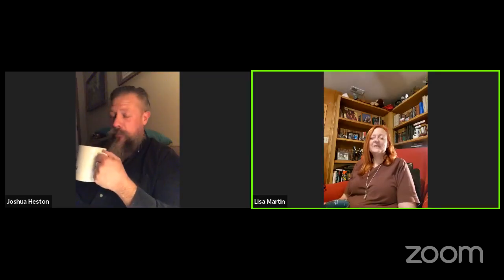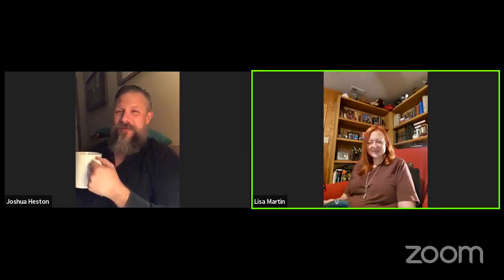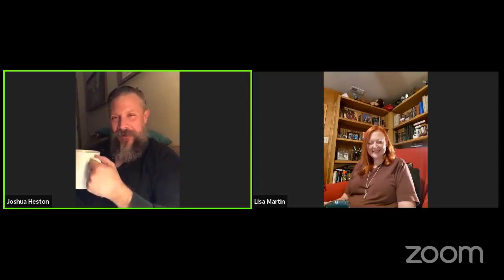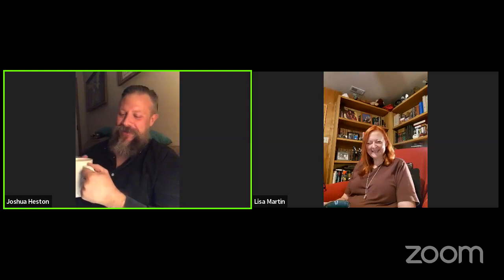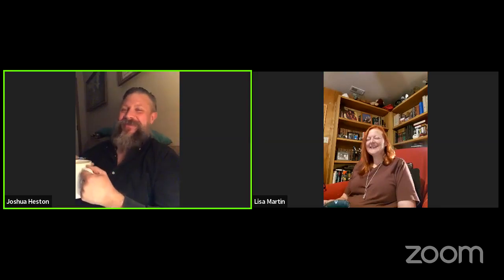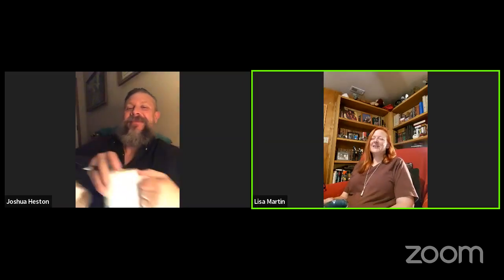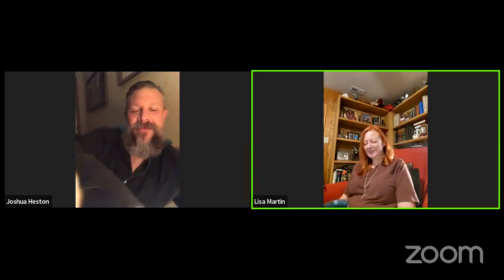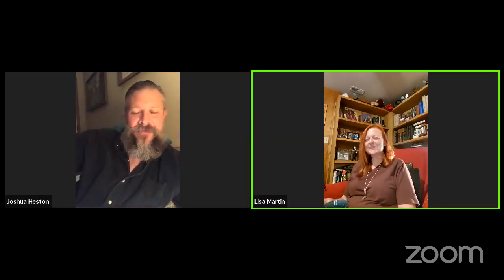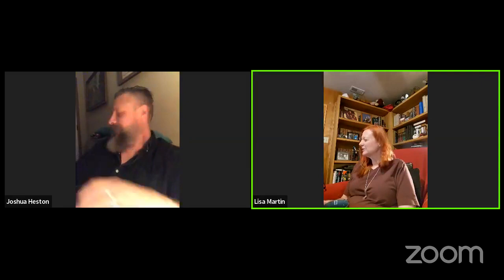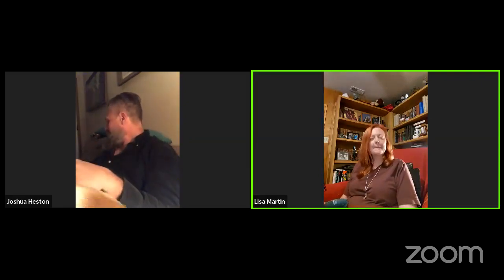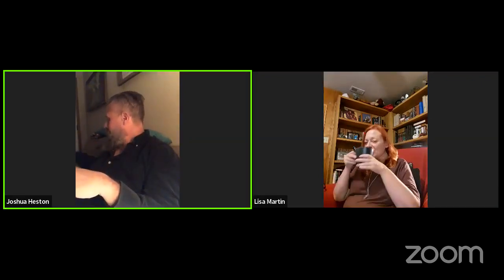Good evening and welcome to the Dark Ozarks. Hello, everybody. Hello, Lisa. Hey, Josh. Hey, everyone. Hope everyone is having a good week. Absolutely.